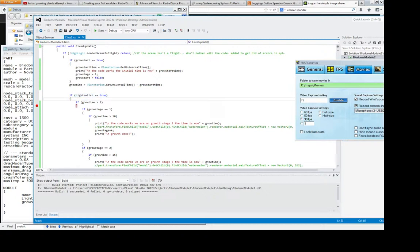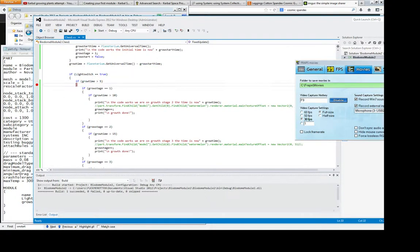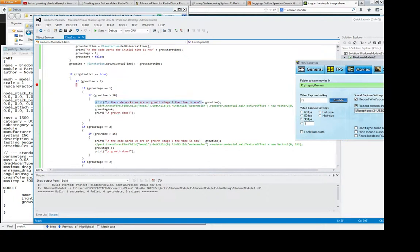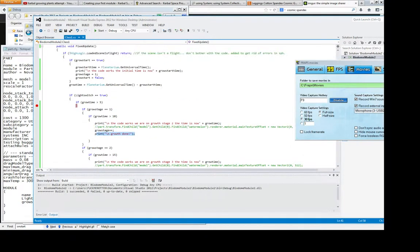And if the switch is true and if the grow time is greater than 5 and if the grow stage is equal to 1 and if grow time is greater than 10, so lots of conditions, it will then basically say the grow stage 1, we'll add the grow stage 2, this bit that's been foreshed out, increase the grow stage by 1 and then print the grow is done.